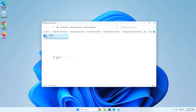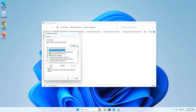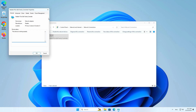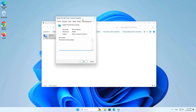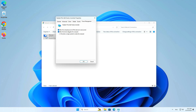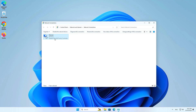To enable Wake on LAN from the Settings app for add-in cards and USB network adapters, use these steps. Click the Power Management tab. Check the 'Allow the computer to turn off this device to save power' option, and check the 'Allow this device to wake the computer' option.